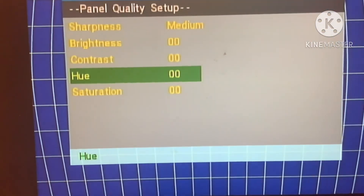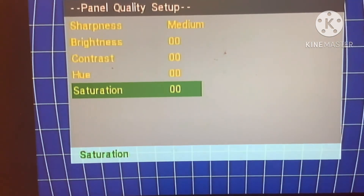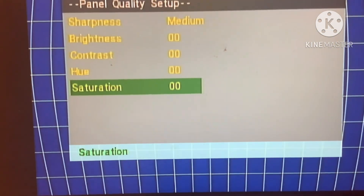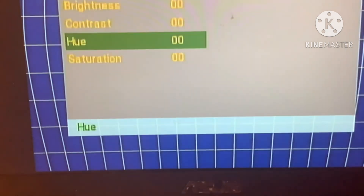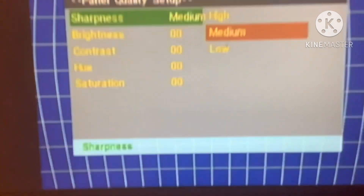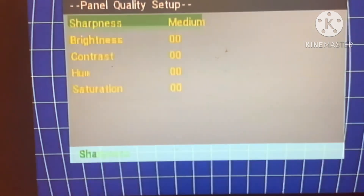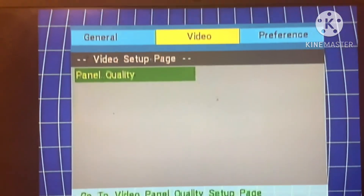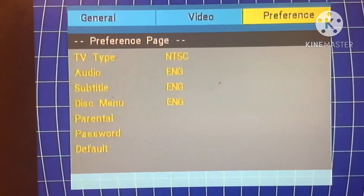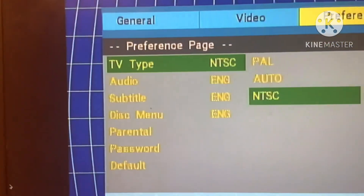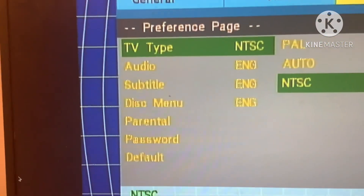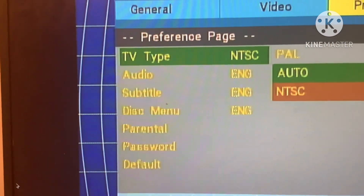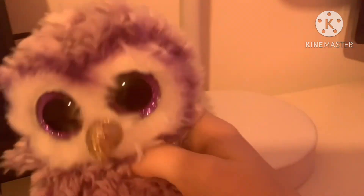Contrast. See? Hue. Same stuff. Saturation. Contrast. Yeah, that's it. Panel, panel — what the? Sharpness. Panel said. Preference. What the? Why didn't you say TV type? This is so lame.